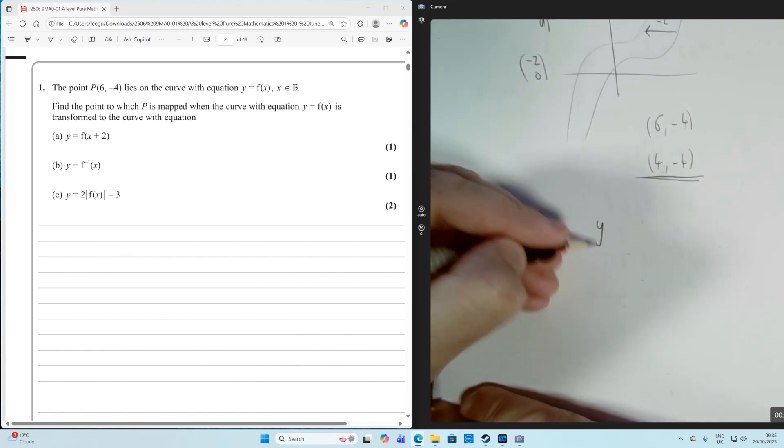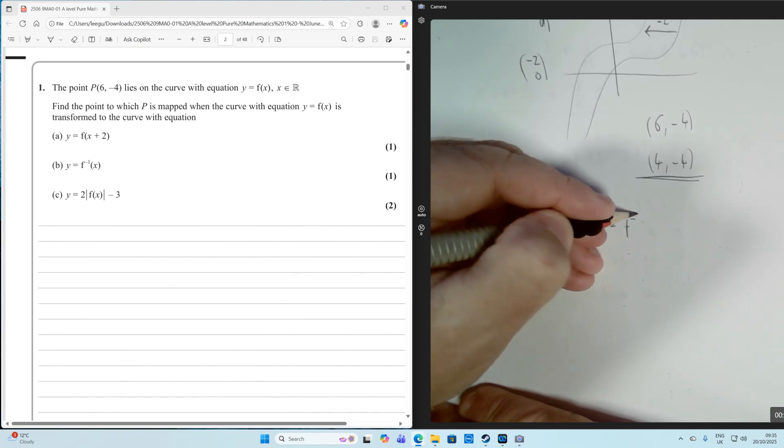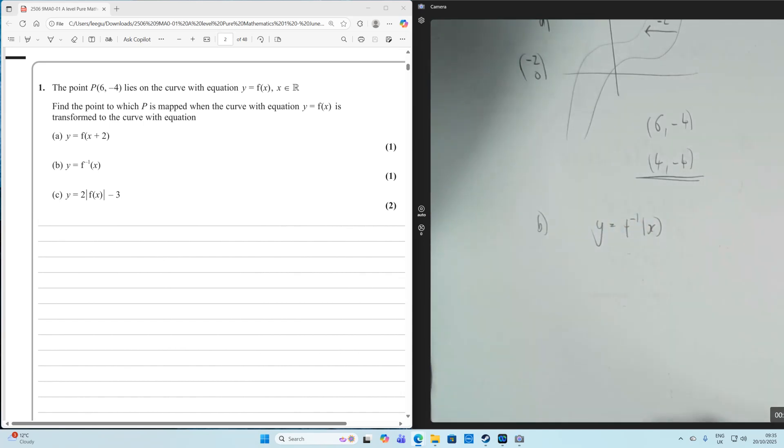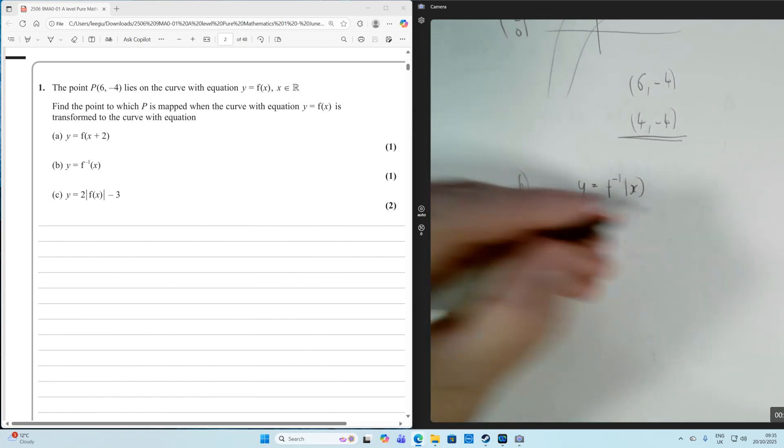The inverse. So this Y is equal to F to the minus 1 of X. Now, geometrically, an inverse is a reflection in the line Y equals X.